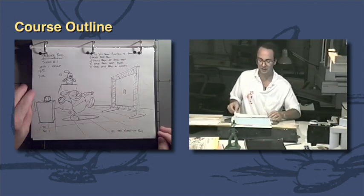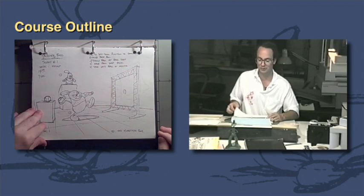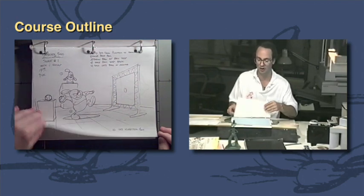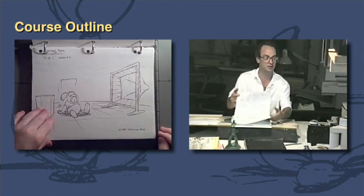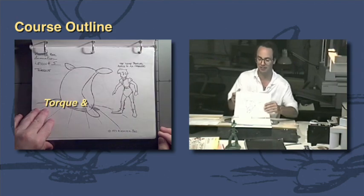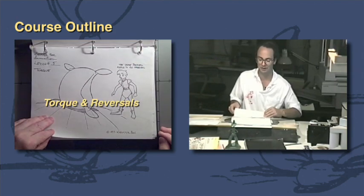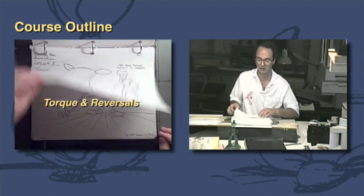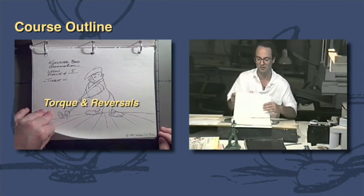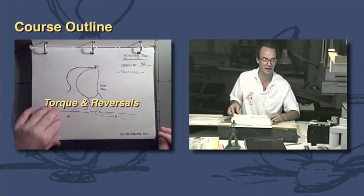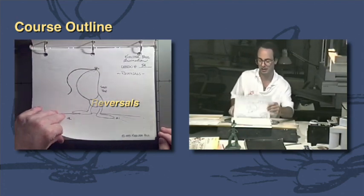Then we get into week two which we're going to be dealing with torquing of the body and torquing of particular shapes and apply that to an animated character. We're going to talk about reversals and how to apply force to a character and then to apply it to an animated shape.